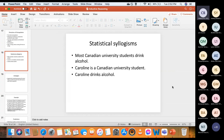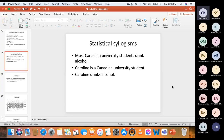For statistical syllogisms: 'Most Canadian university students drink alcohol; Caroline is a Canadian university student; so Caroline drinks alcohol.' What is in the conclusion that is not in the premises? 'Caroline drinks alcohol' refers to all members — all Canadian university students — because for you to say Caroline drinks alcohol, you must have established that if anyone is a Canadian university student, that person drinks alcohol. But that was not established. So what was not established in the premises was smuggled into the conclusion.